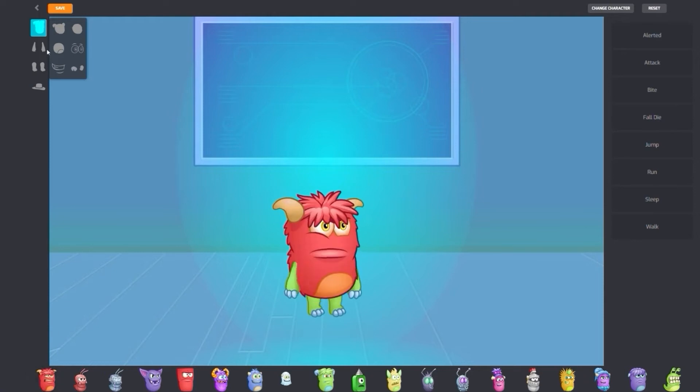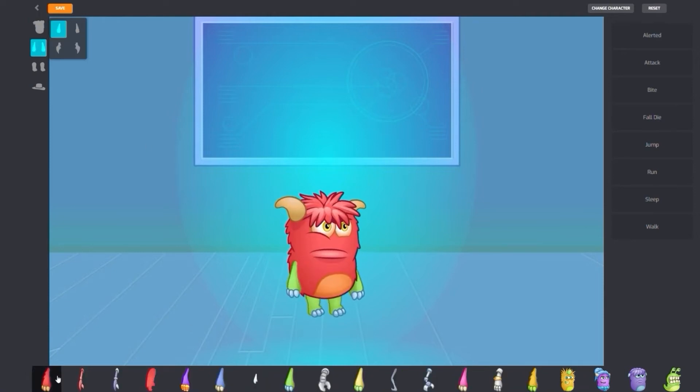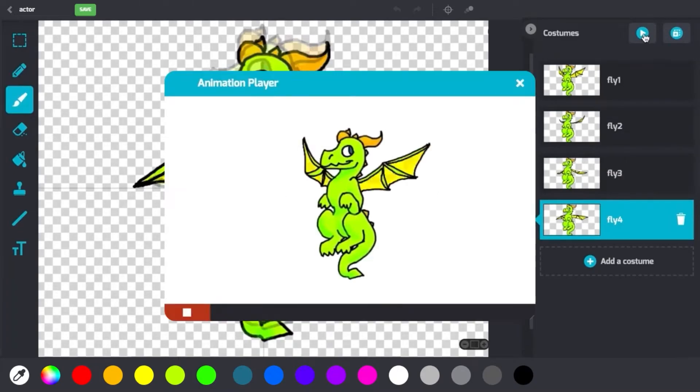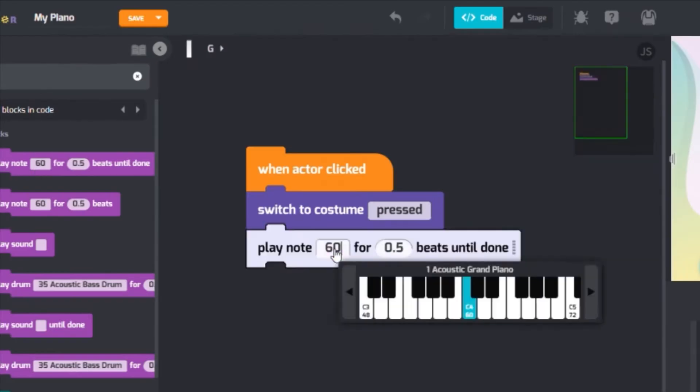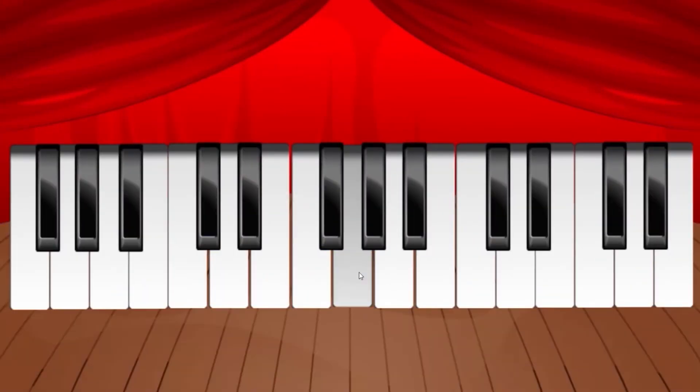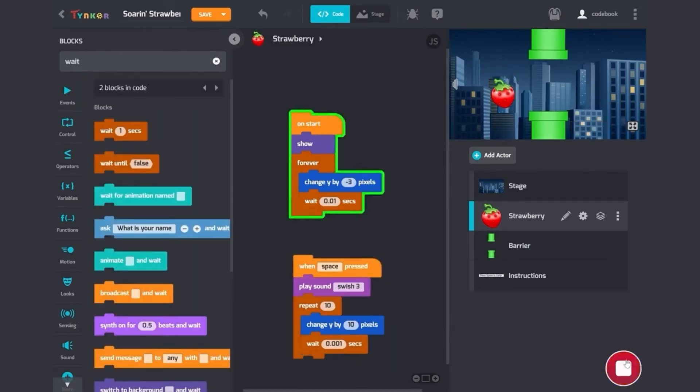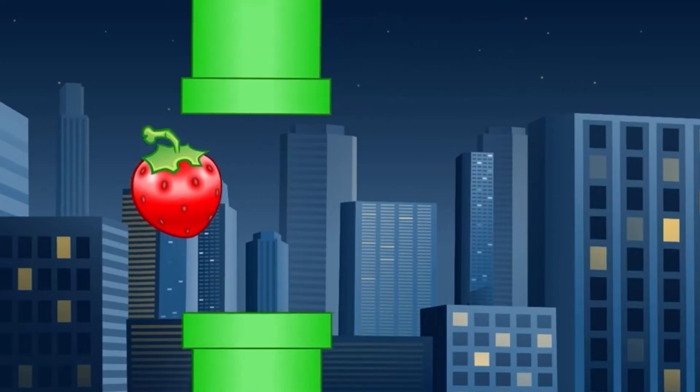You can customize and build your own characters, draw and animate characters, compose music, build your own video games, and so much more.